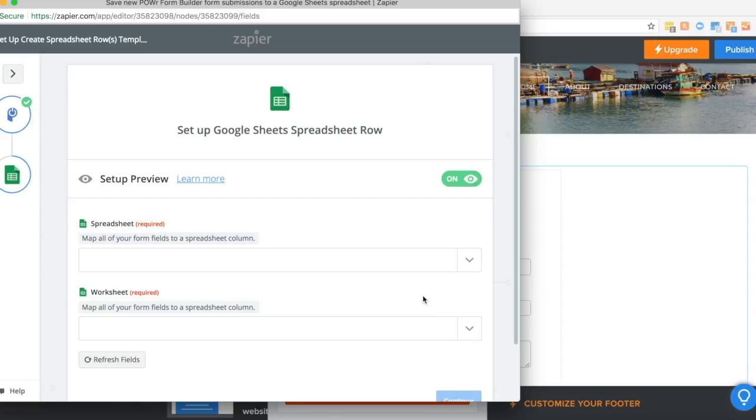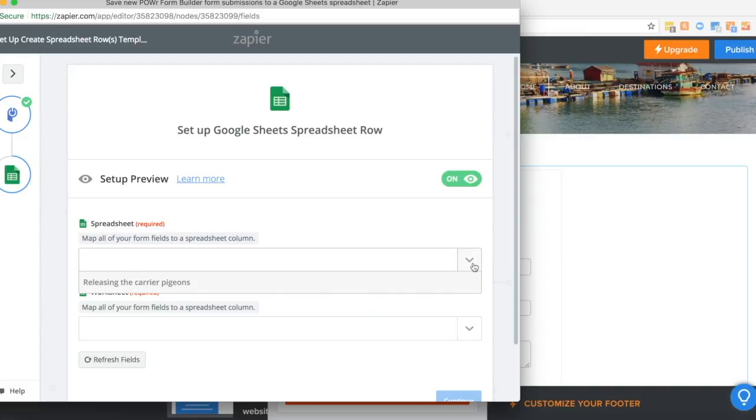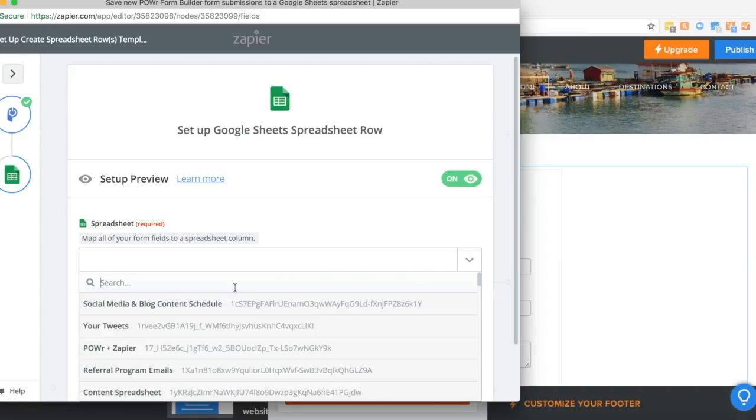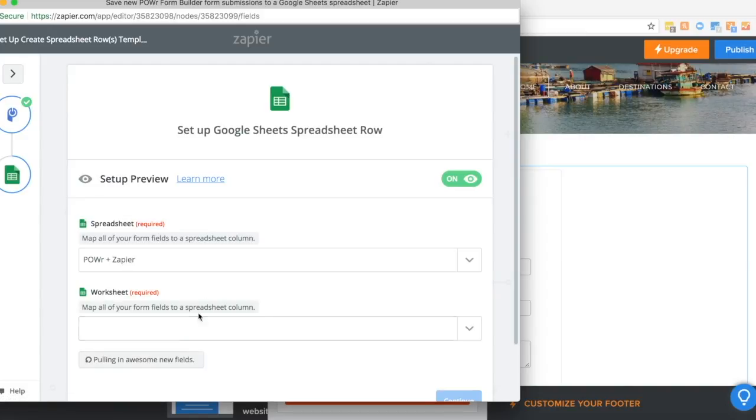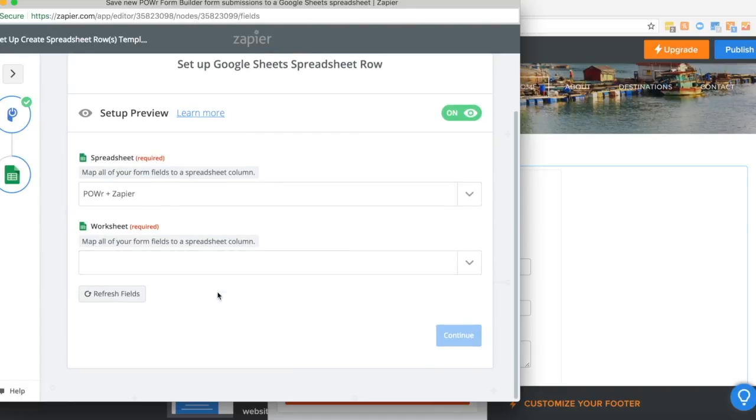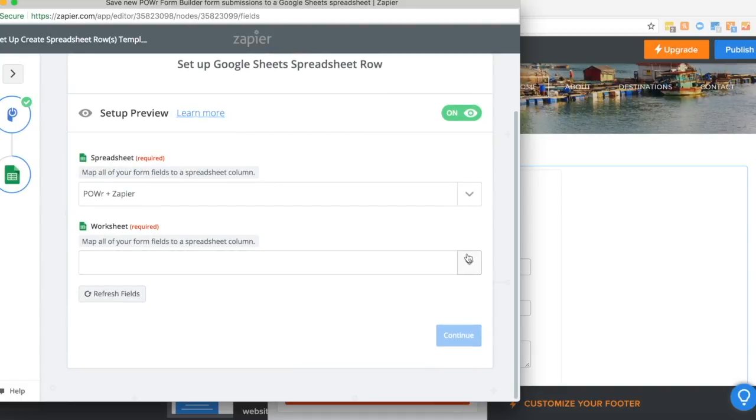The next step is to set up the Google Sheets spreadsheet rows. So first of all, select the spreadsheet that you would like to save your form responses to. I set one up earlier. And then select the sheet.